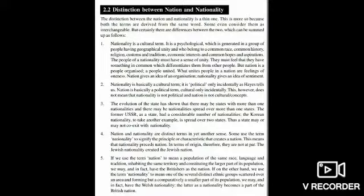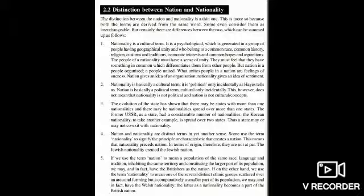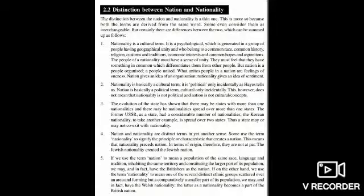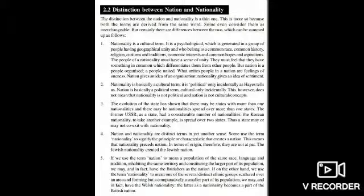Let us understand the difference between a nation and nationality. Nationality is a psychological term. People belonging to the same place share a common religion, the same customs and traditions, and because of this they feel united — they have something in common. So nationality is sentimental. But nation, on the other hand, is when people are organized and united — then a nation is formed. So nation gives an idea of an organization, while nationality gives an idea of sentiment.